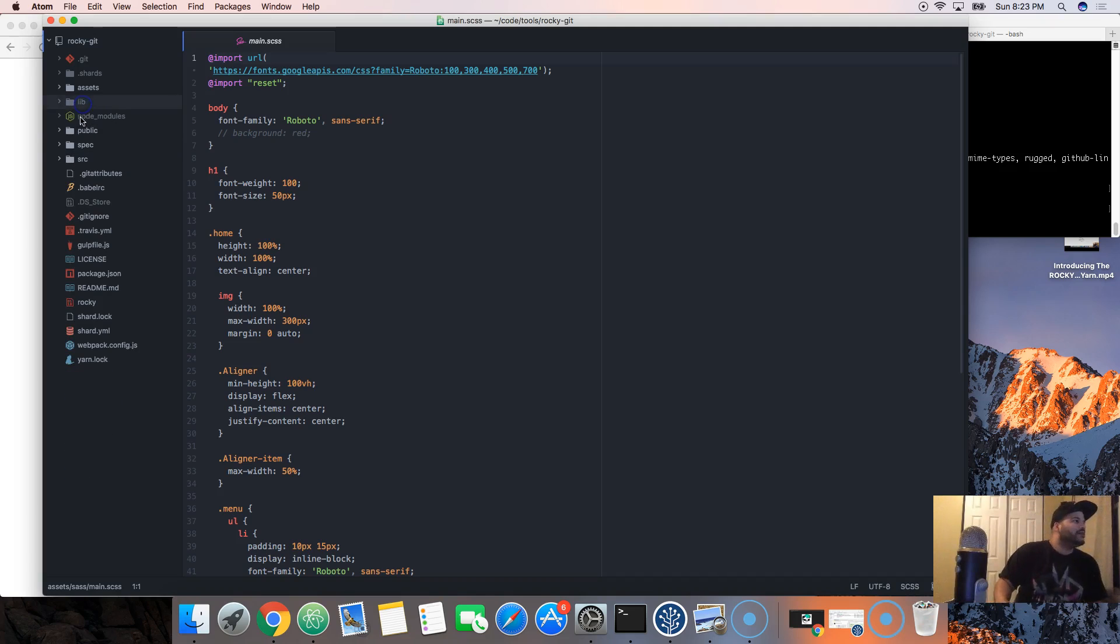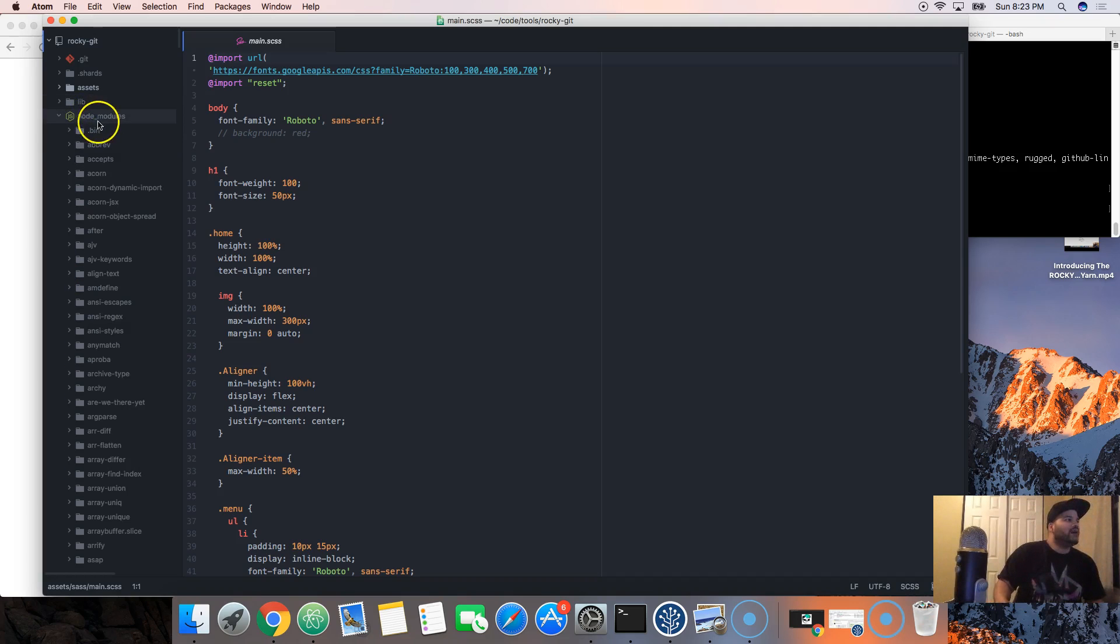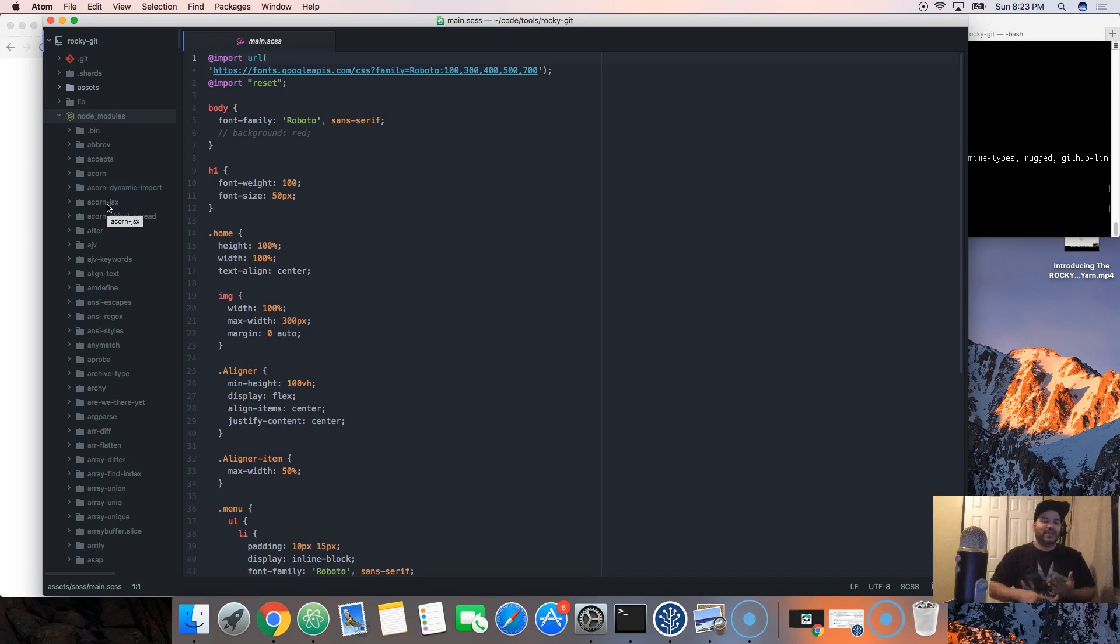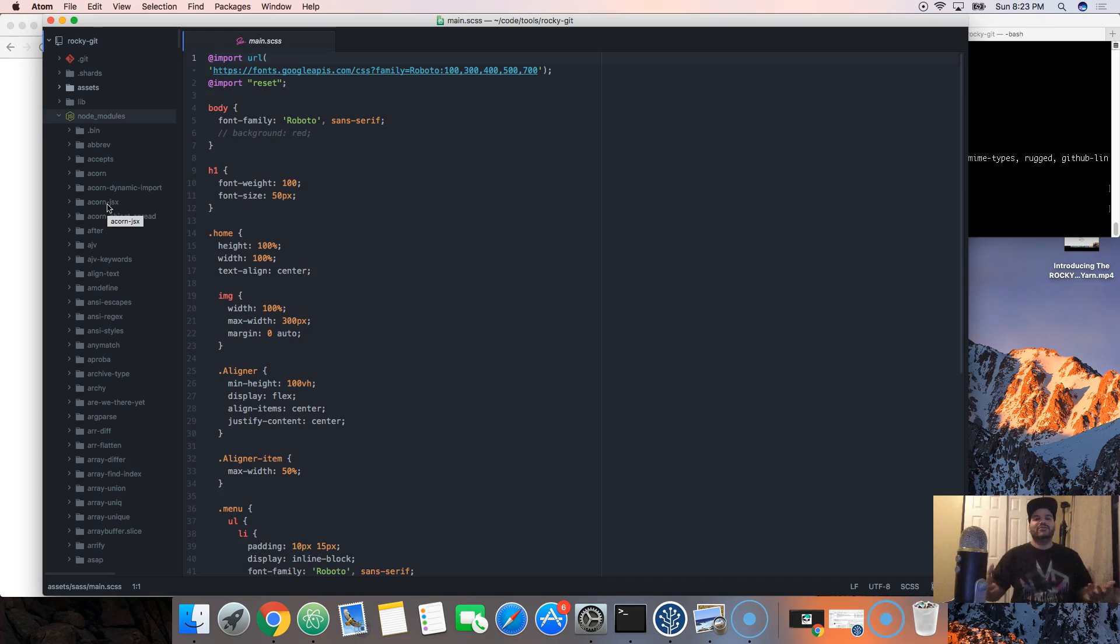Of course you got node modules. These are all the small packages that you might be using with either React or with any other libraries that you might use later on that you might want to add to your own projects. That's where the node modules is going to be.